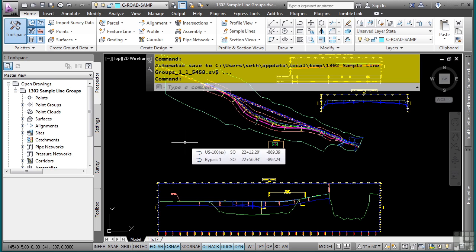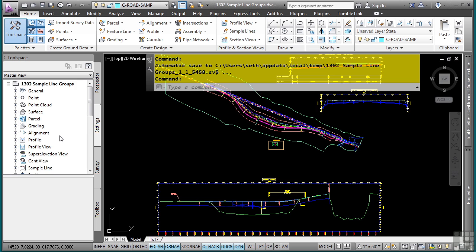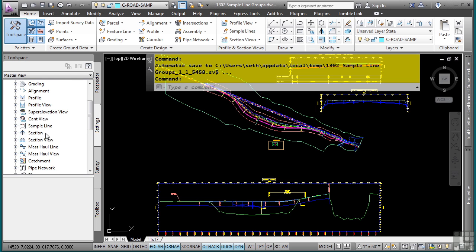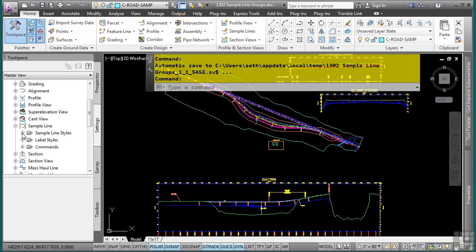Regarding the settings and styles, if you go to the settings tab, there is a sample line category and this is where you will find the different settings and styles for sample lines and their associated labels.